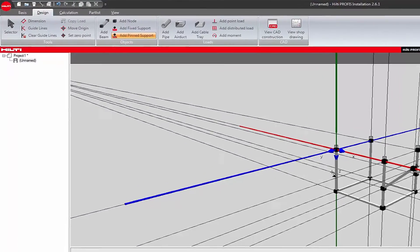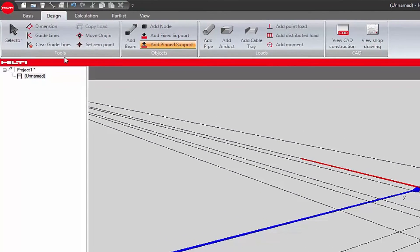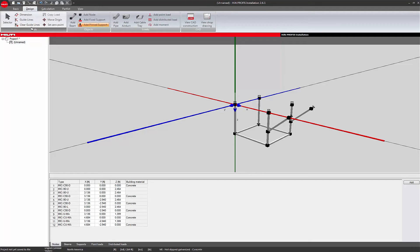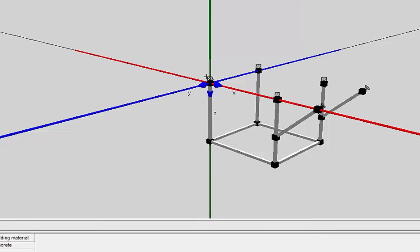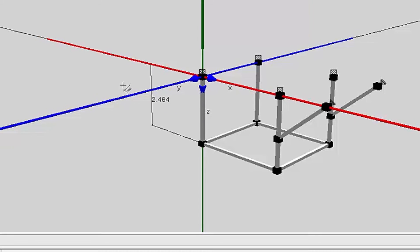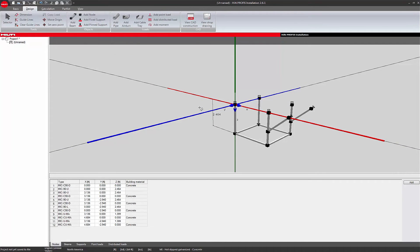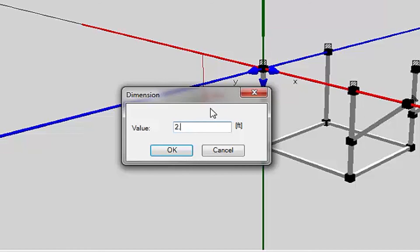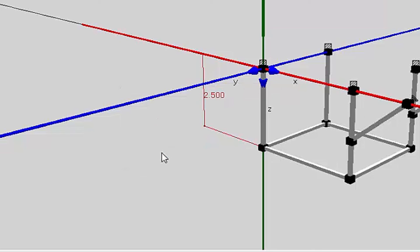Before adding dimensions to the design application, remove the drawing guidelines by clicking the Clear Guidelines button in the Tools section of the design toolbar. To add dimensions, click on the start of the measuring point, the end of the measuring point, and once in the direction you want the dimension to show on the isometric drawing. The final click will set the position of the dimension. To change the default value, click the Selector button, then double-click the current dimension value to enter a user-defined value, and click OK to accept.